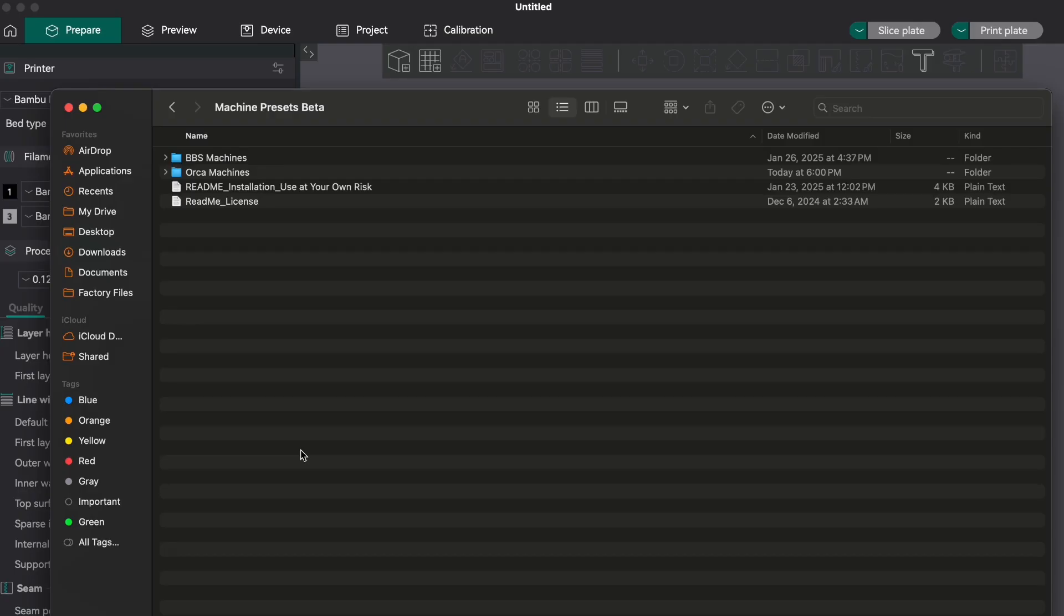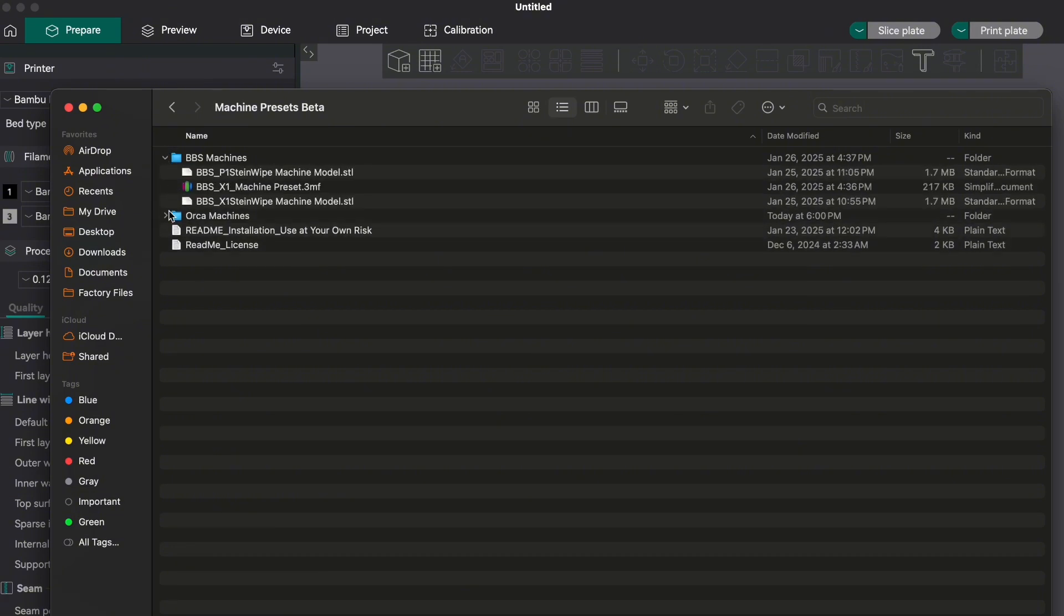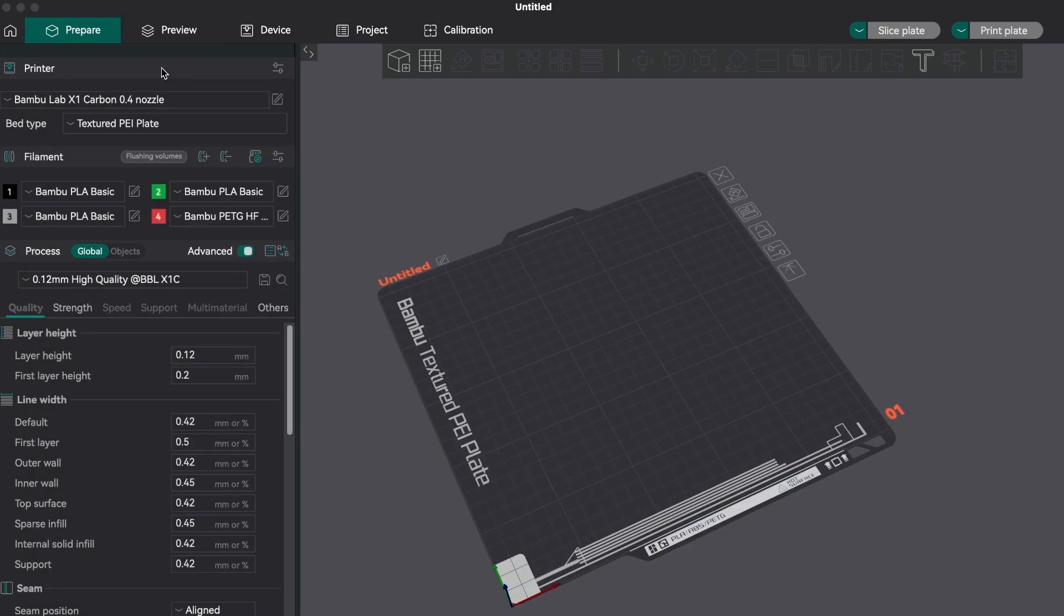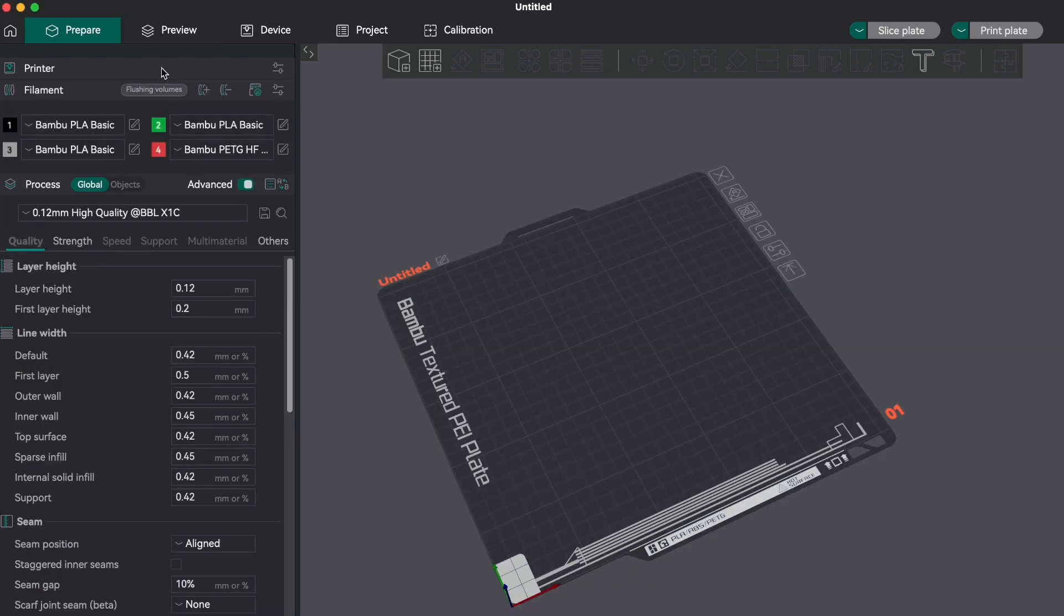After you have unzipped the folder containing the presets, you will see there are some 3MF files and some model files. Now you can make your way over to Orca Slicer or Bamboo Studio.